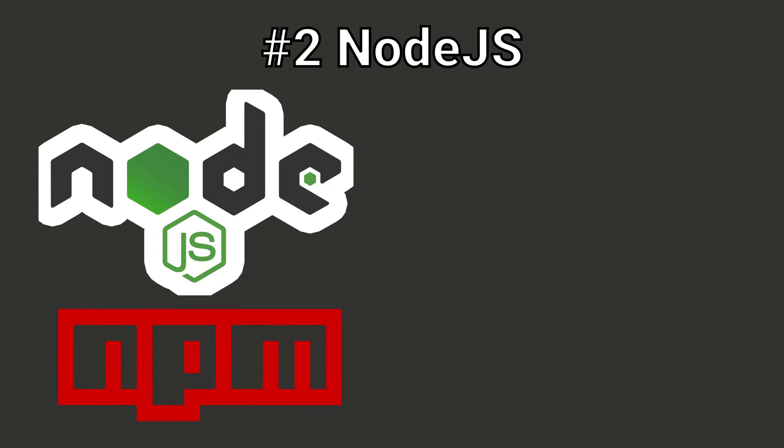Node.js comes with npm, which is a package manager, and you can use it to install and use packages. Packages are really useful, and you can learn a lot from them.